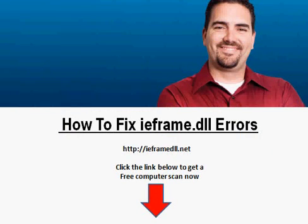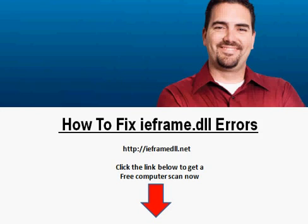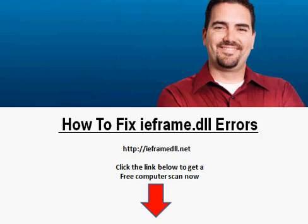The best part about the Registry Easy tool is that you can go to my blog right now and get a free system scan — it's completely free. Just go to ieframe.dll.net. There should be a link below this video or to the side. Click the link and it'll take you to my blog. I have over 10 years of computer technician experience and I've seen so many clients come to me to fix these common types of errors, which can be done in your home. That's why I recommend Registry Easy — it's so simple to use and I encourage you to check it out.